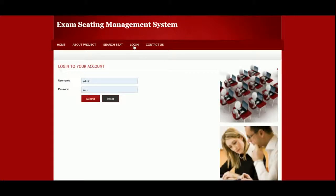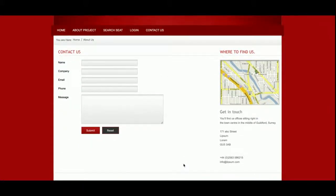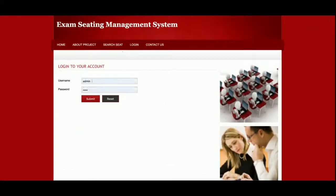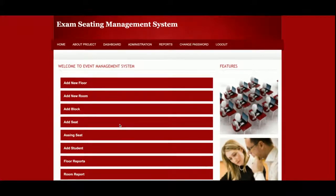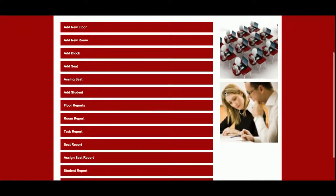This is the login page from where the admin will be able to log in and manage everything. This is the Contact Us page — I am not saving the contact form data anywhere in the database, so it is also a static page. I am now logging in as admin, and once logged in you will see the admin dashboard.